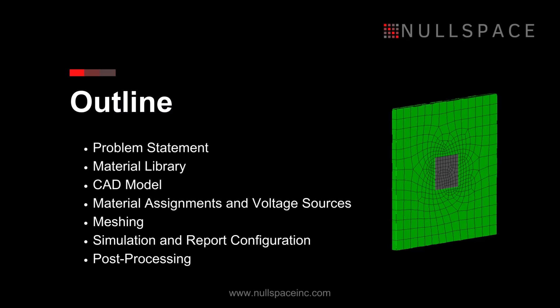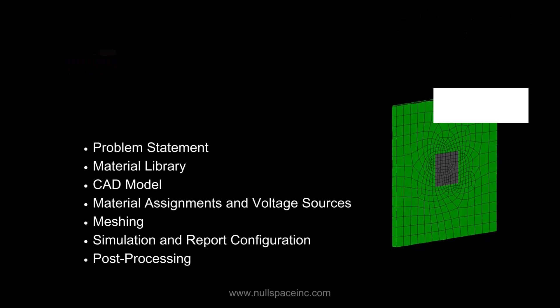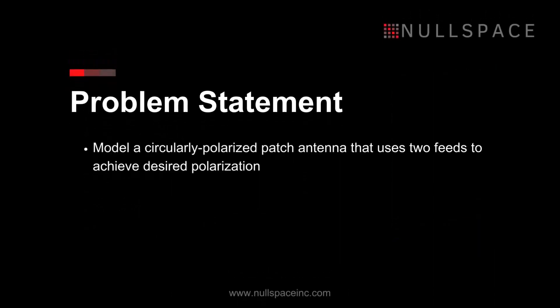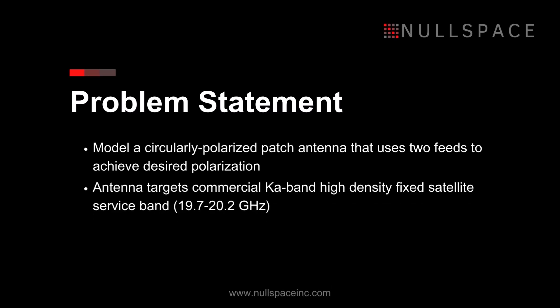For our example, we will be demonstrating how to model a circularly polarized patch antenna that uses two feeds to achieve the desired polarization. The antenna targets the commercial Ka-band high-density fixed satellite service band operating from 19.7 to 20.2 GHz.